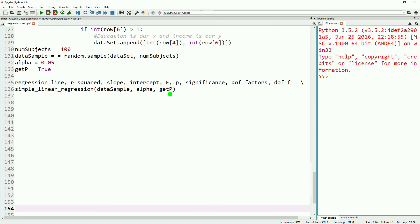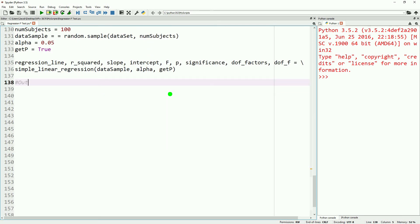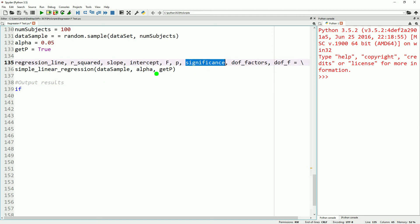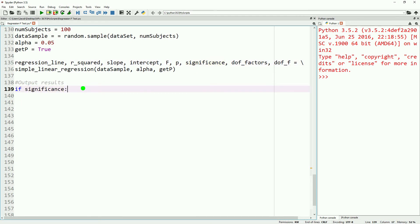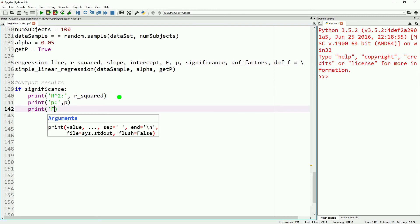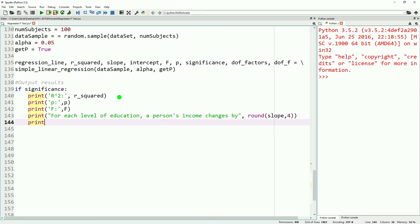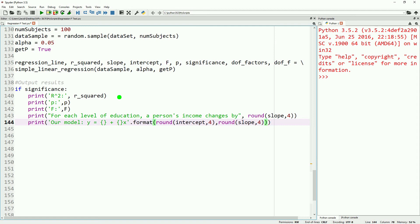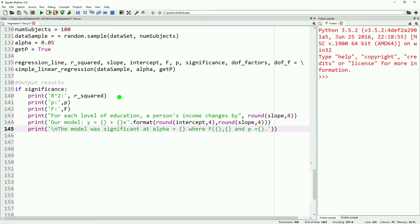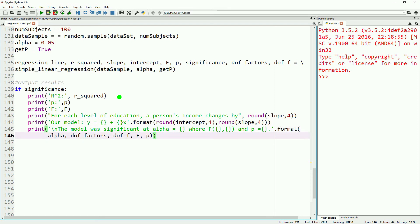We're going to make ourselves some more space and start processing our output. A lot of this is going to be similar to last week, but we're going to go ahead and add an if statement that we'll look at if significance was true or not. Similar to last week, we'll print our R squared, our P, our F, a statement for the impact of each change in a level of our education. We'll state our model that we calculated, and then the difference will be that we will state if our model was significant. So if significance is true, we'll say the model was significant at our alpha, where our F, our degrees of freedom, equals our P, and we'll just put that in with a format statement, and then we'll follow up with an else statement.